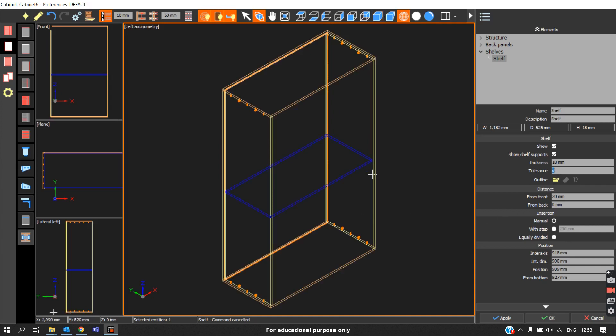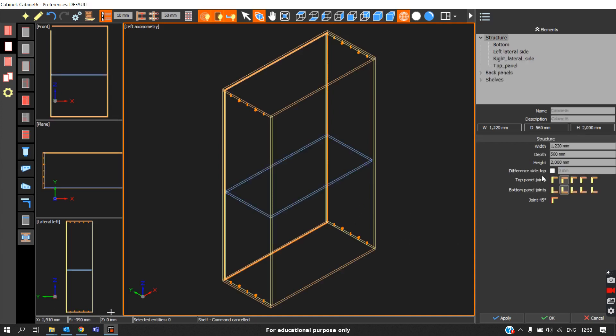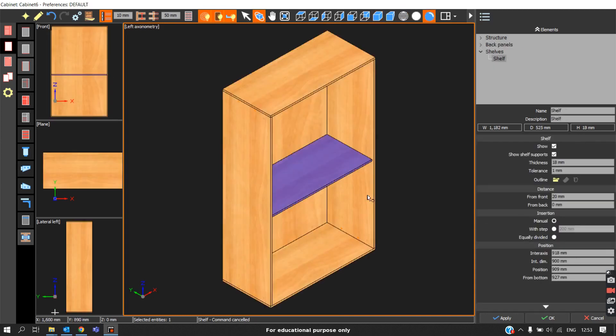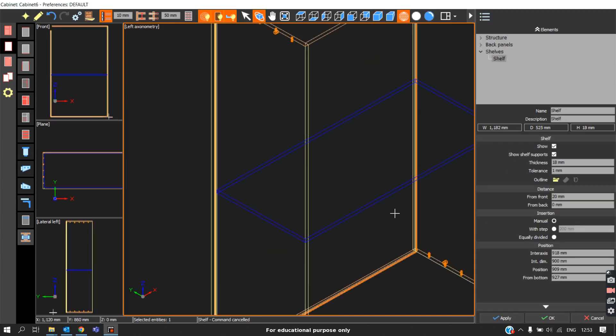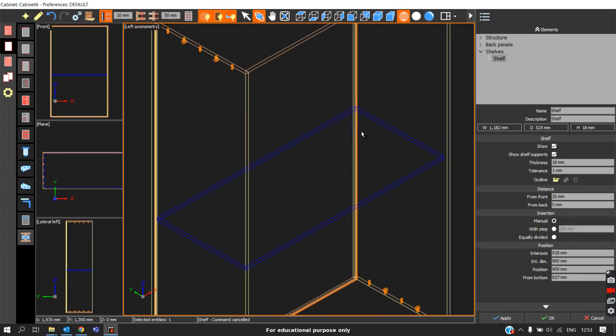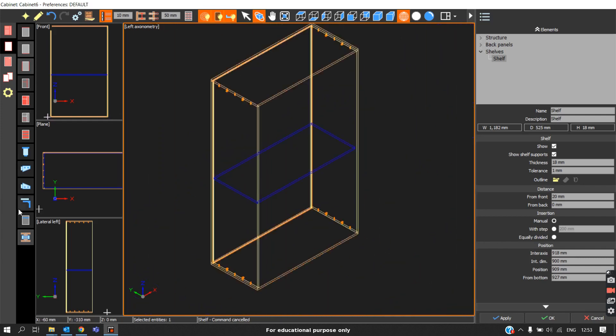Also we can notice that there is no shelf support that is taken initially when we apply the shelf. Again, to apply the shelf support, we can go to this option in the same elements command, that is shelf support.